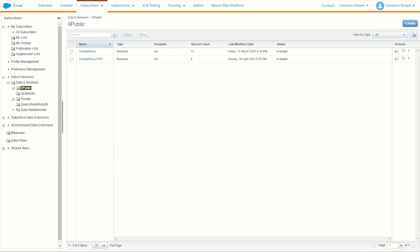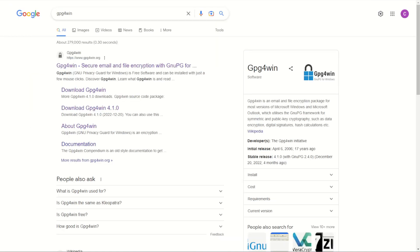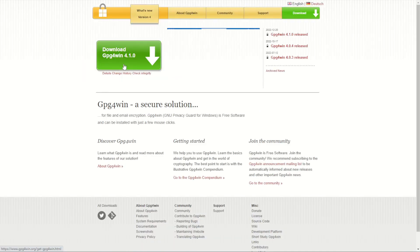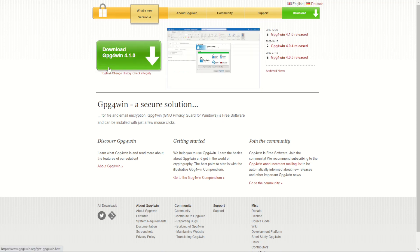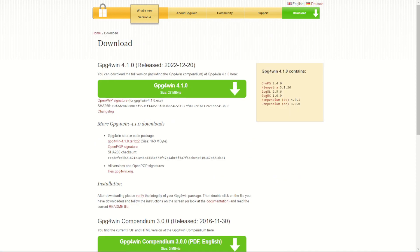Our next step is to get a PGP encryption key generated. To do this we can use a software — I'm using a Windows device, so I'll be using GPG4Win. Go to Google and type in GPG4Win and you should find the website GPG4Win.org. Click through to the main website. We need to find a specific version of this software that is supported by Marketing Cloud — we have to get version 2.3.0.